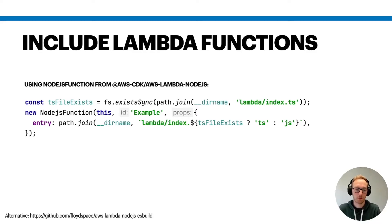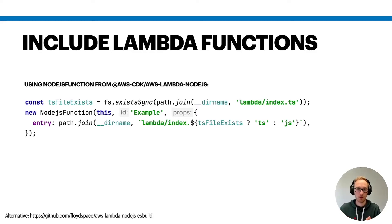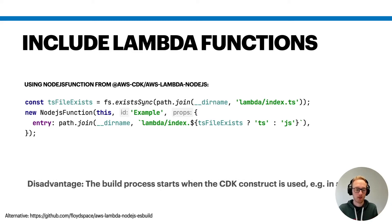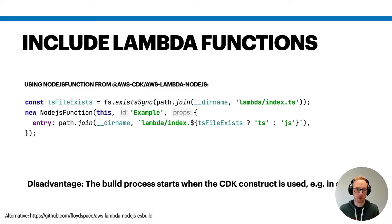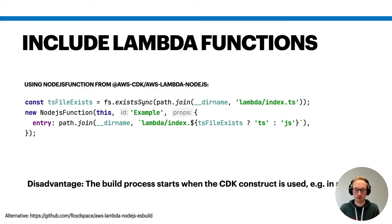In this lambda function code, and then that will be used as the lambda function code in the end. However, I think the big disadvantage here is that this build process only starts when your CDK construct is used, for example, if it's used in a certain stack or app.